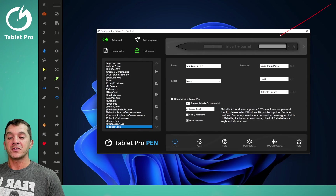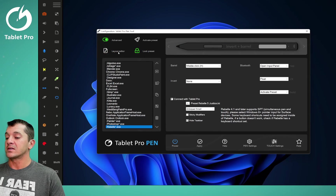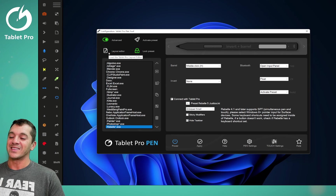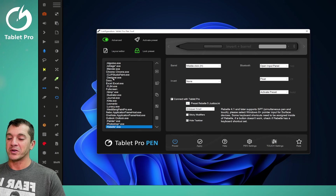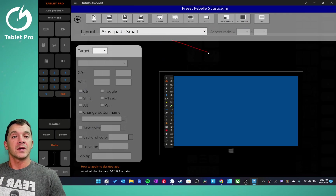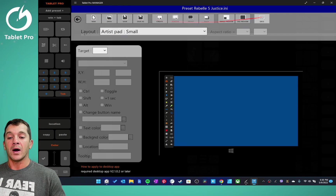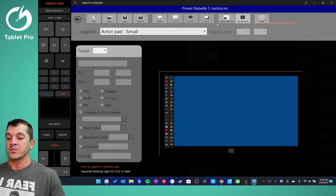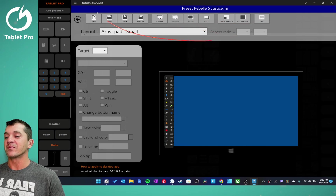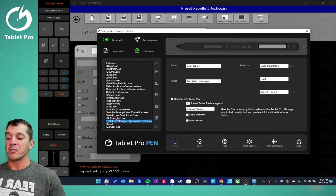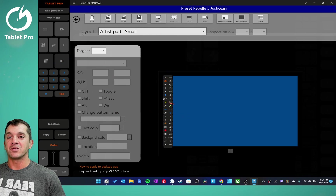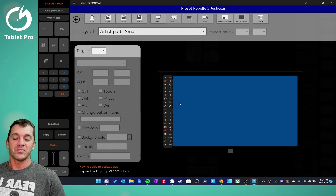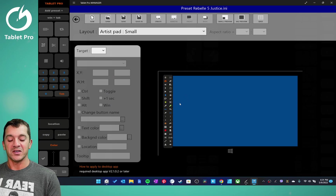Alright guys, that's it for this first video. This is how to open the layout editor, how to purchase, and how to save the presets once you've got them loaded. In the next video, we're going to be going over the UI inside the Tablet Pro manager — the layout editor — as well as how to load the Tablet Pro manager preset in order to give you easier access to the buttons and functions here. I'll see you in the next video.